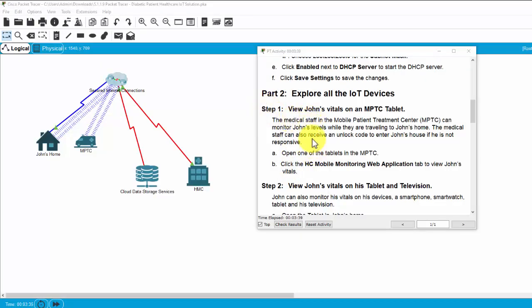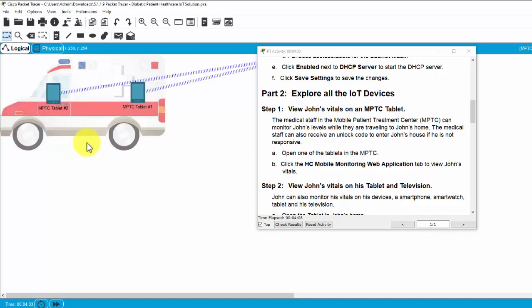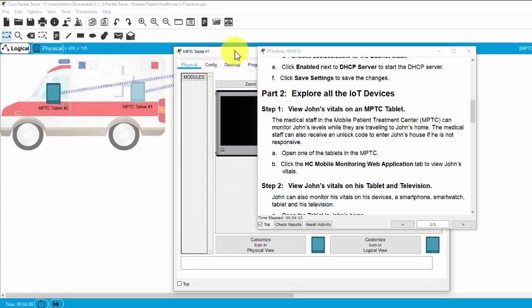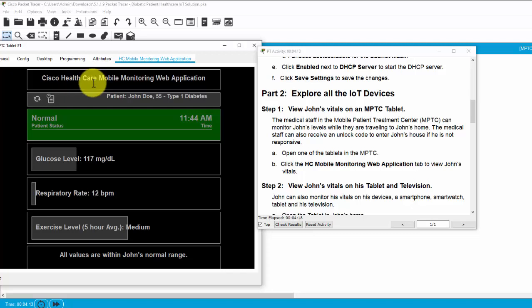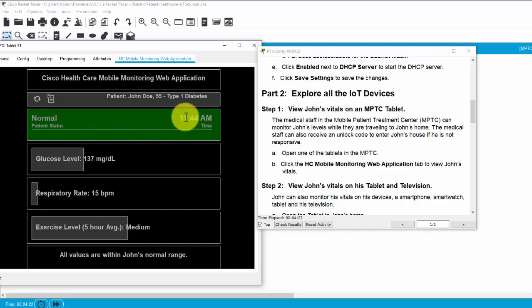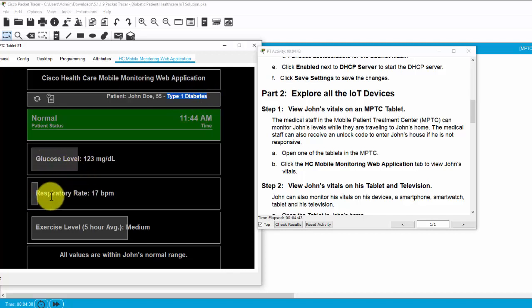Now on part two, we will explore all the IoT devices. Firstly, we will view the John's status, health status. As you can see, now the John is in the normal status, and this is the time and the name of John, the age, and the history of the diabetes, and the glucose level, the respiratory rate, and exercise level.